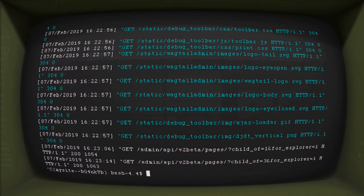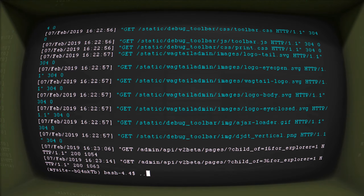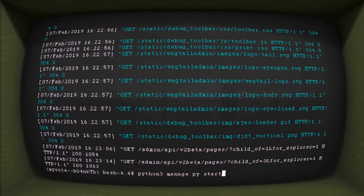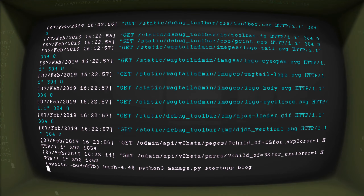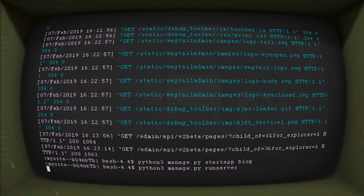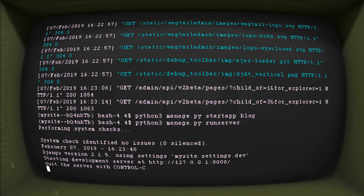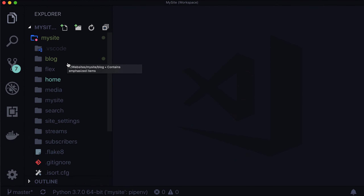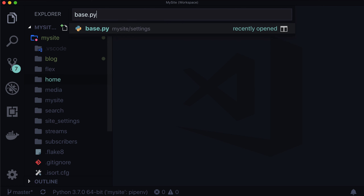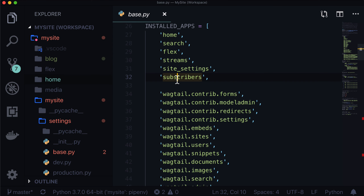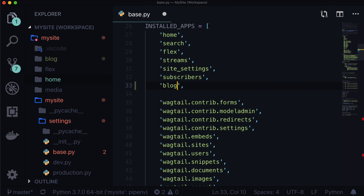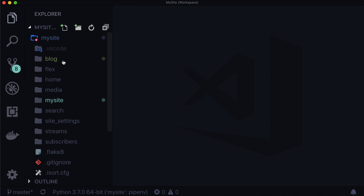All we have to do for this is type python3 manage.py startapp blog. And now you can see that we have a new directory in here called blog. Naturally, we have to add that into our installed apps. We'll call that blog. And we can close down base.py probably for the duration of this lesson.